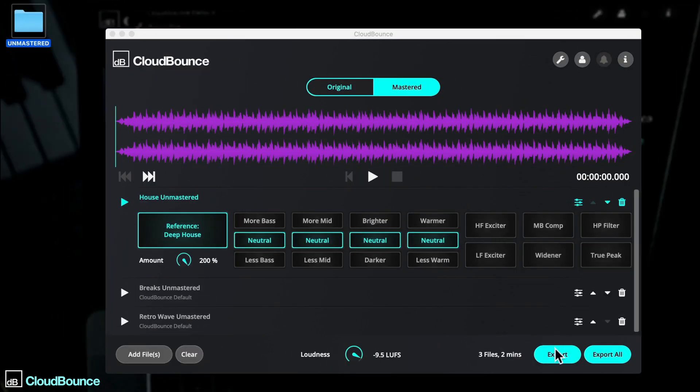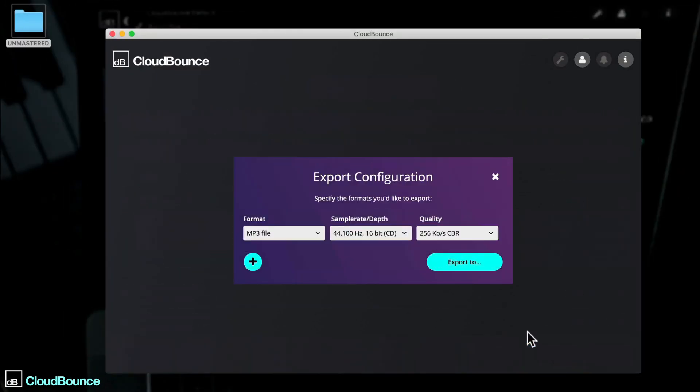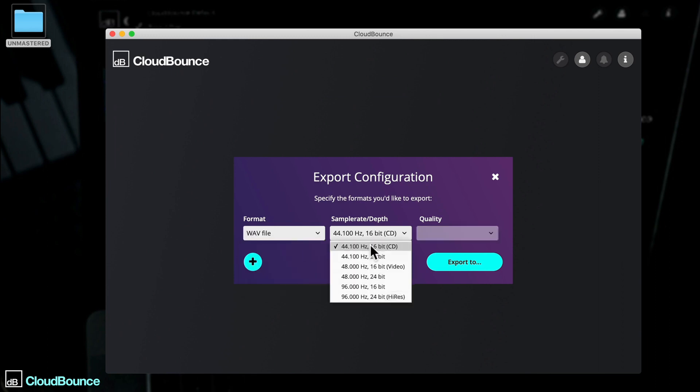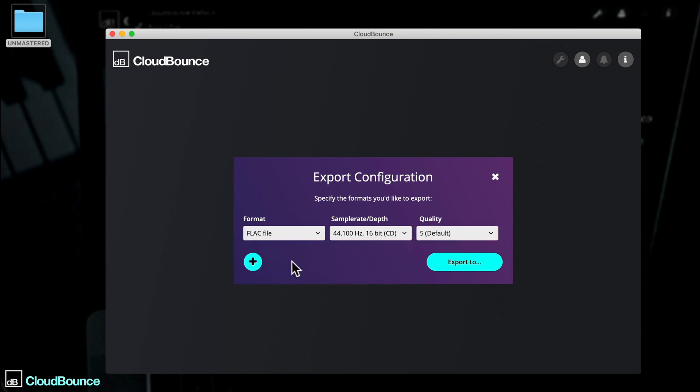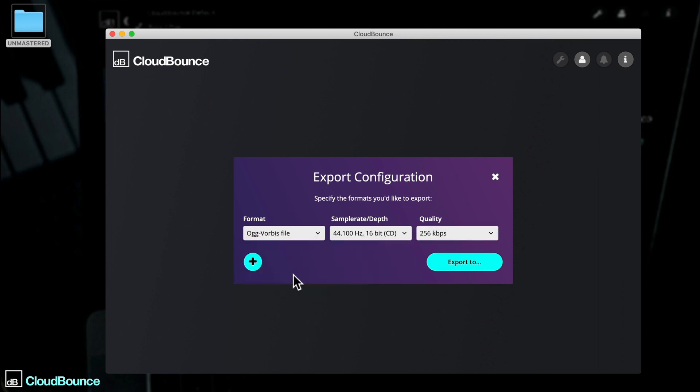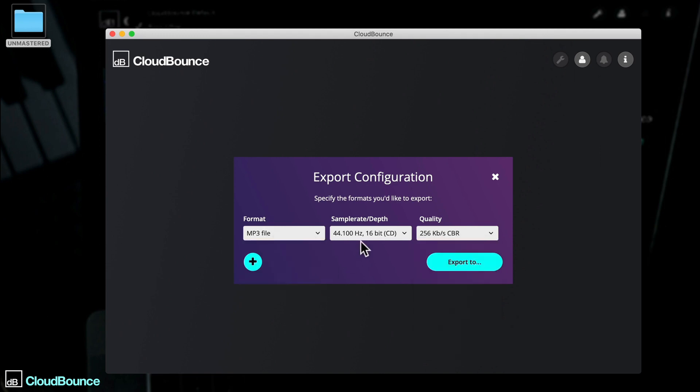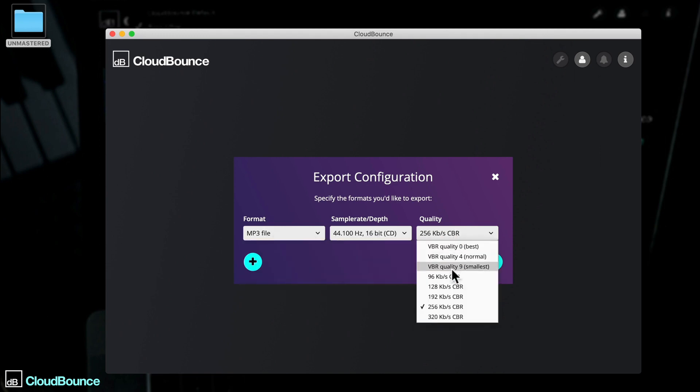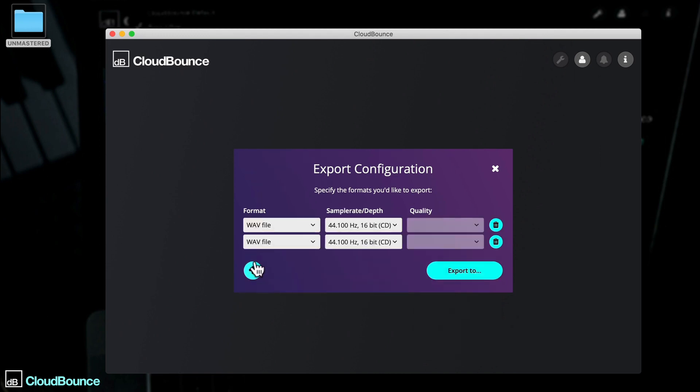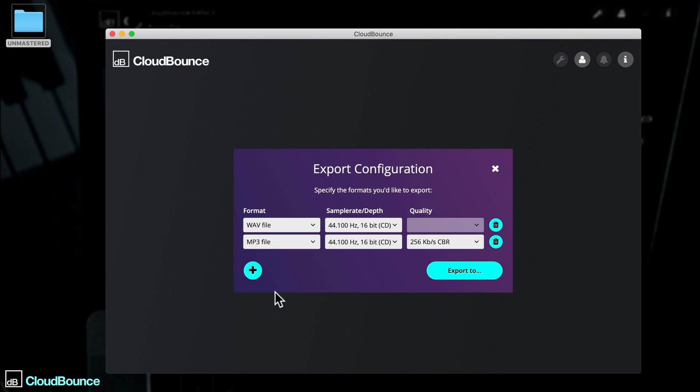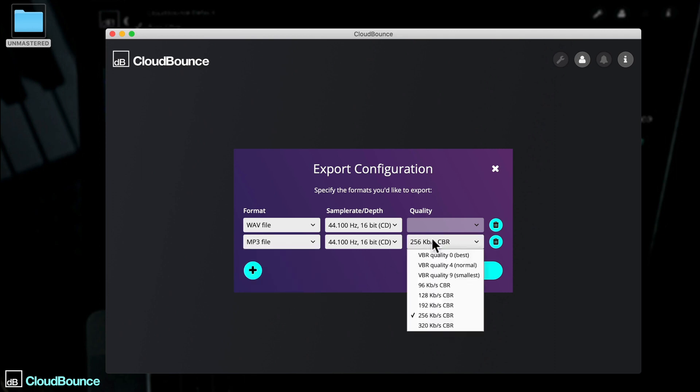Export options are greatly enhanced with the full version of CloudBounce. You now have options for sample rate and quality, alongside a range of different output formats. You can even select multiple export types, useful if you want a high quality version for reference, and an MP3 for sending out to clients.